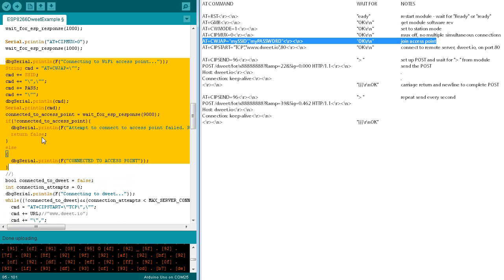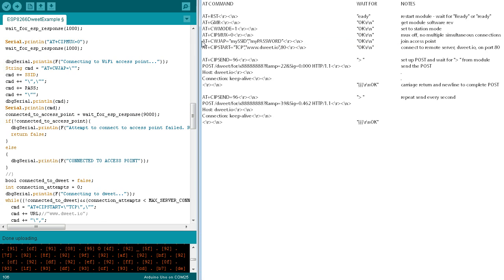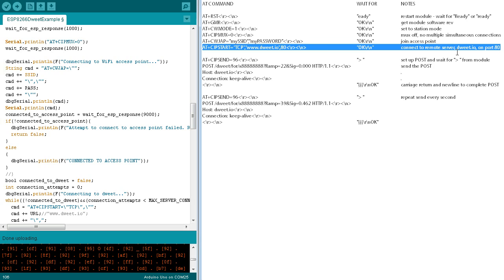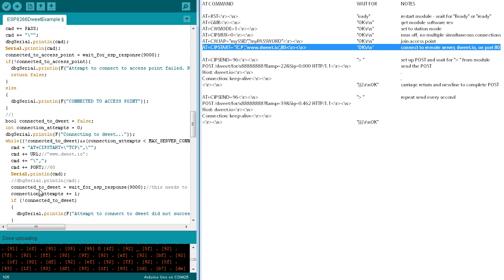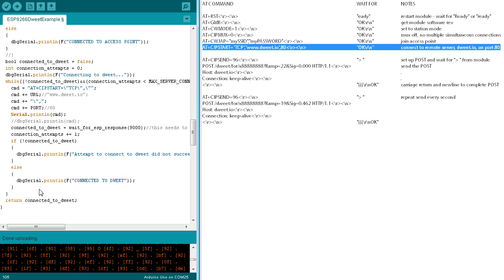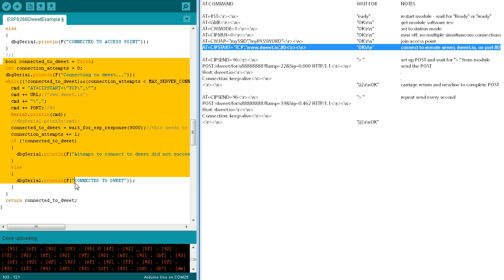If not connected, the start module function will return false. Next, the SIP start command will be used to make a TCP connection to dweet.io on port 80. That's done with this block of code.